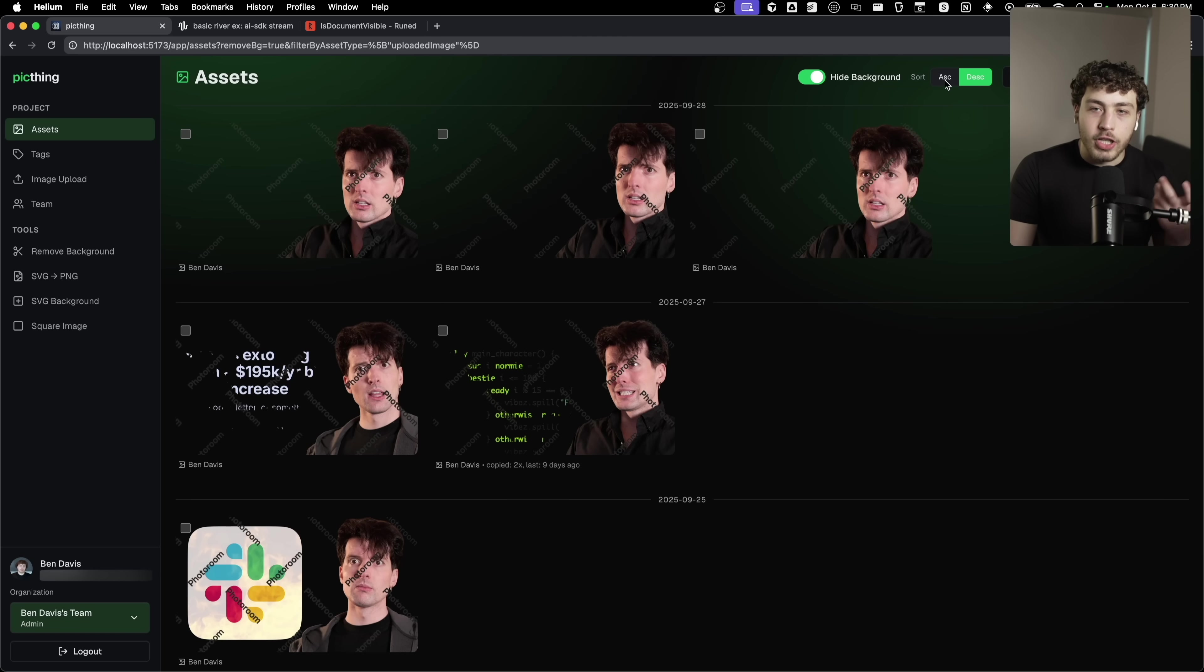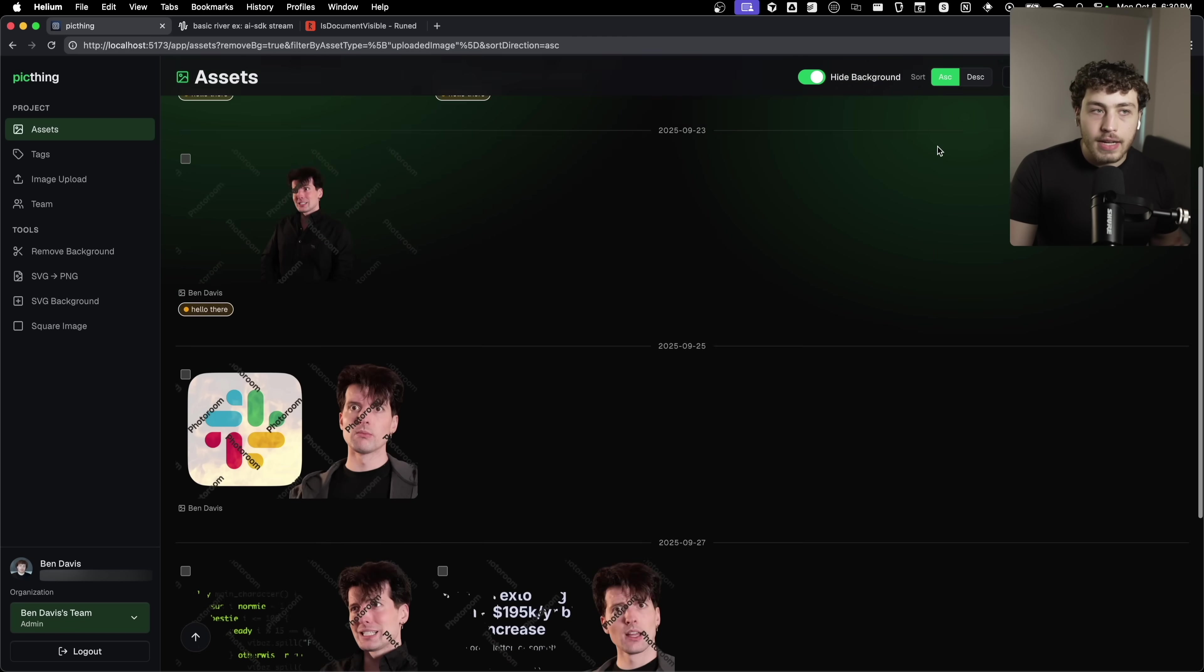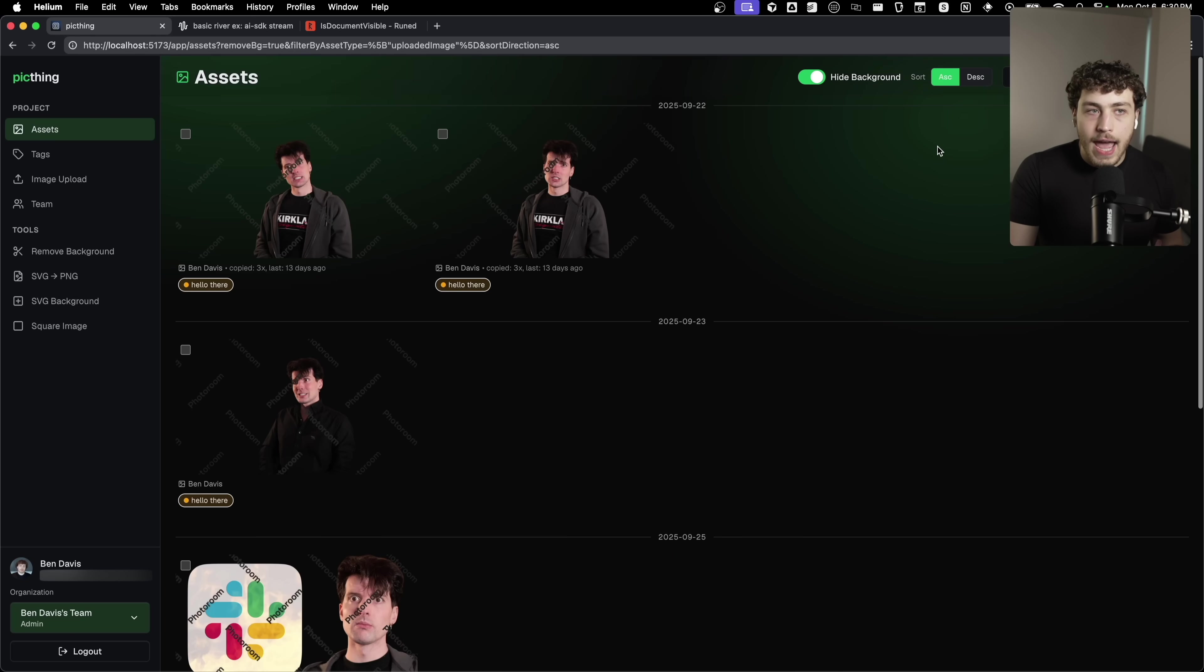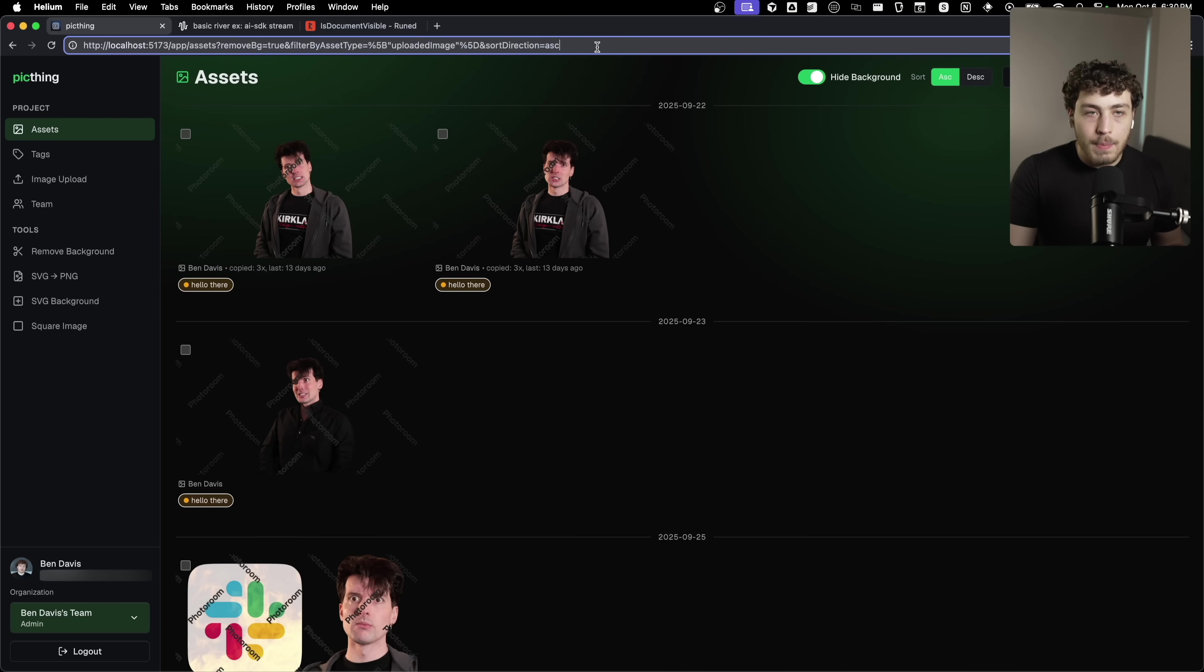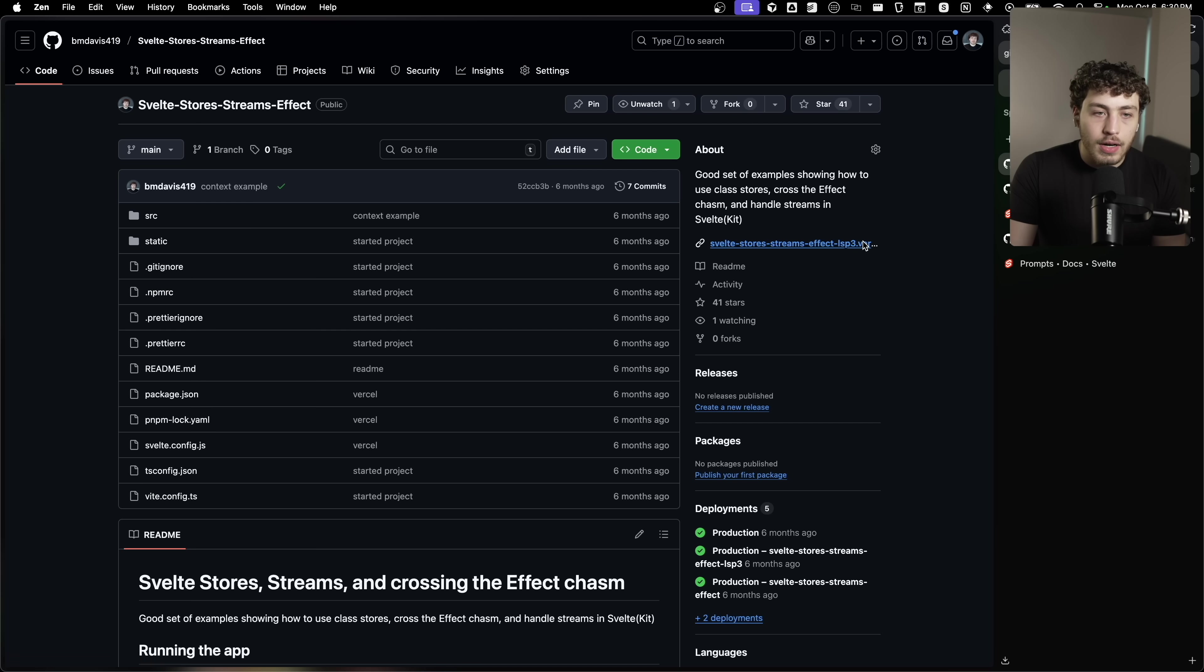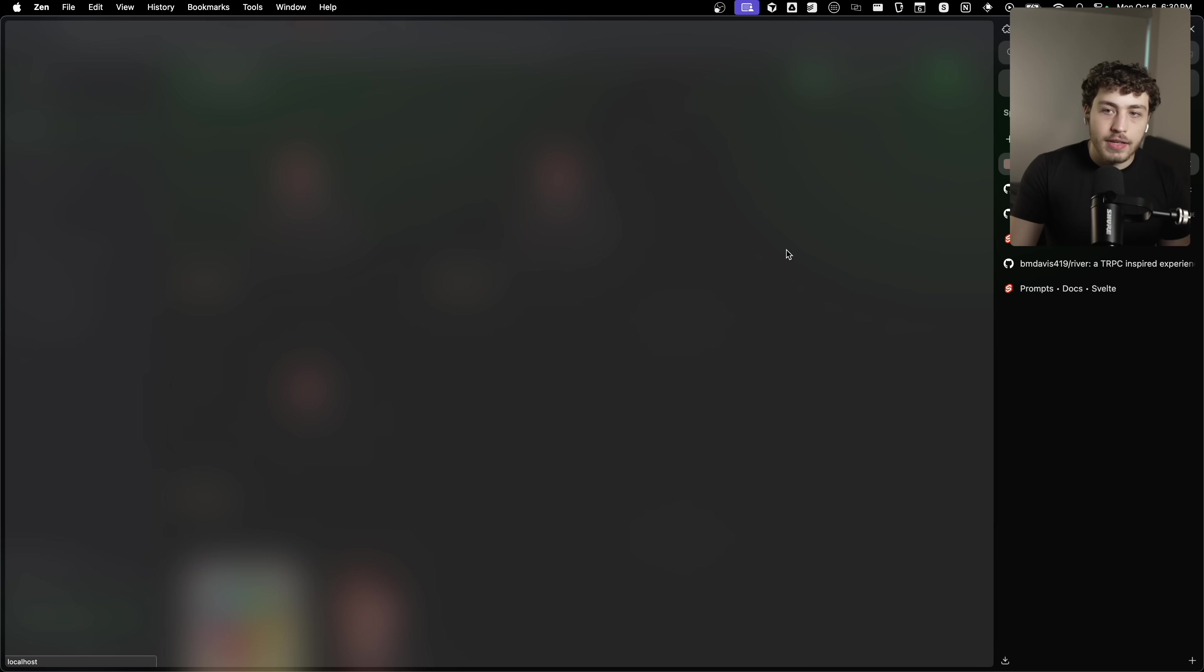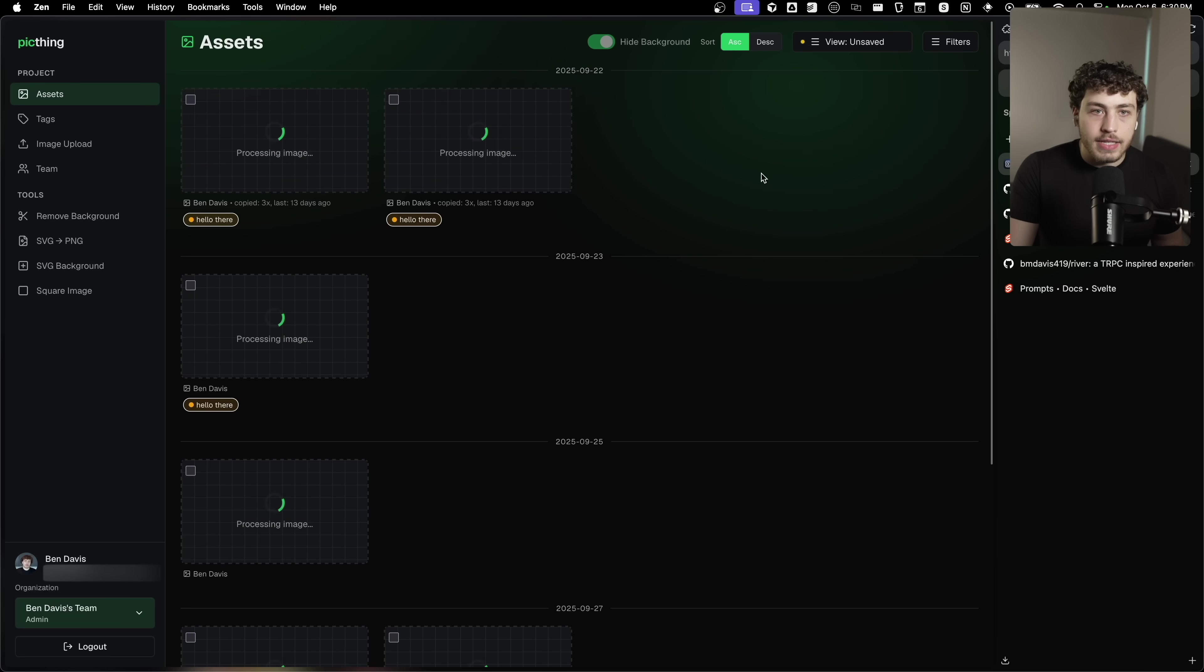And then I could add in a filter here where it's only images, and then I could maybe change the sort direction here to be ascending or whatever. And now I have this filter system built out in the URL.